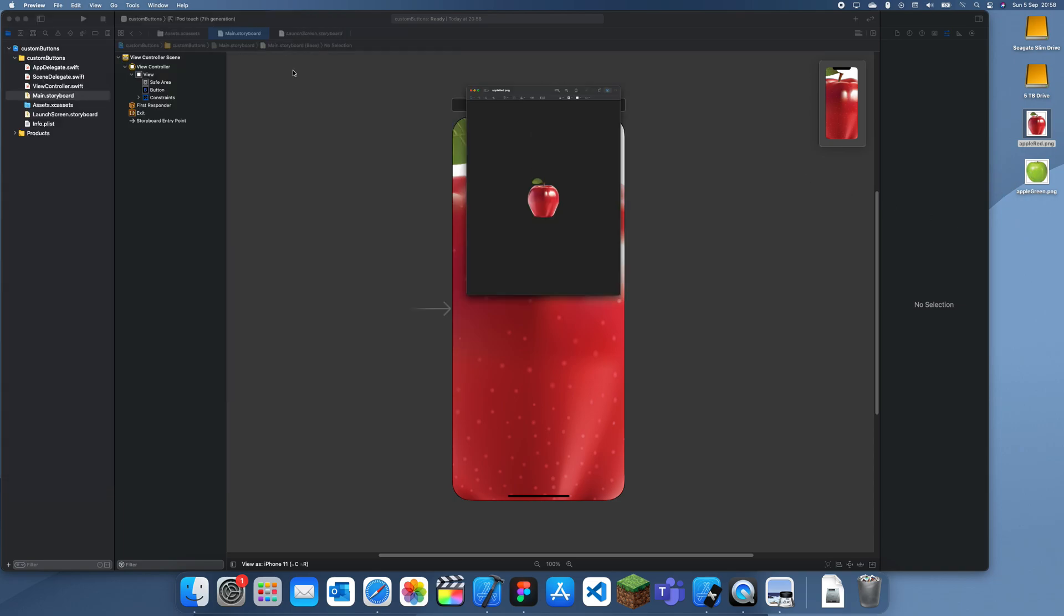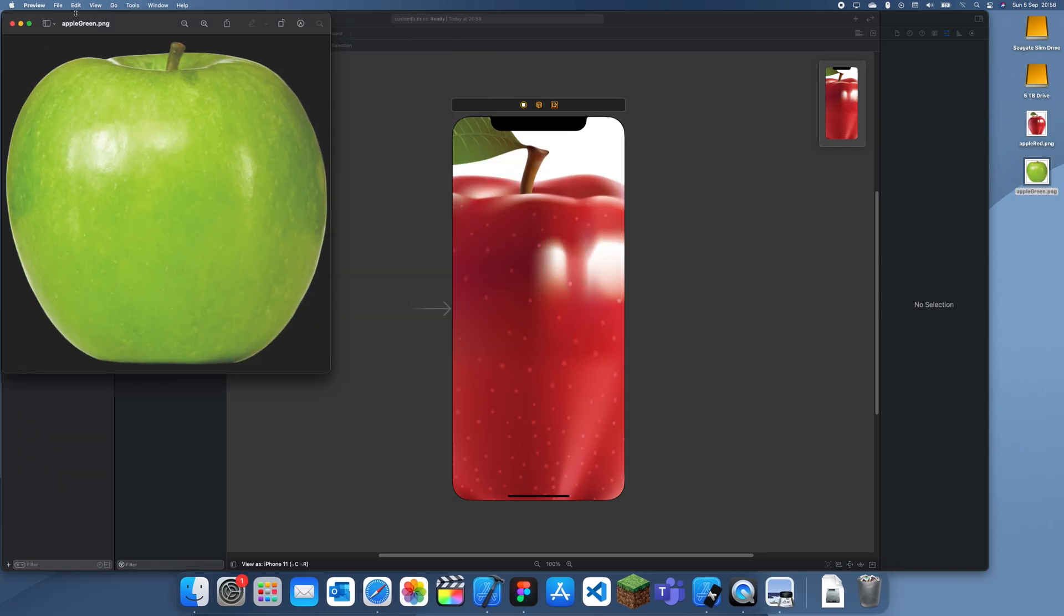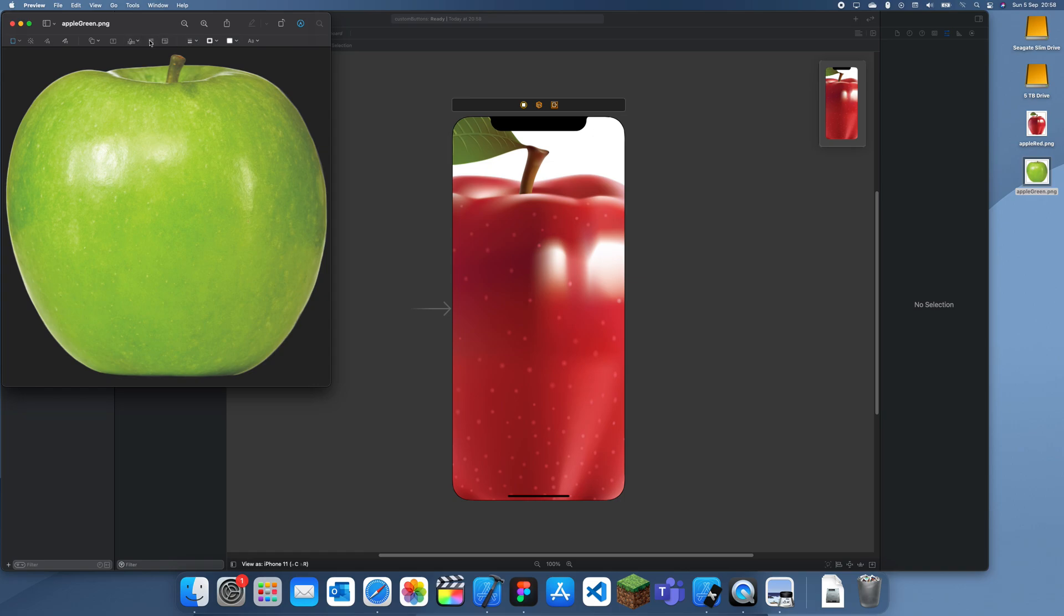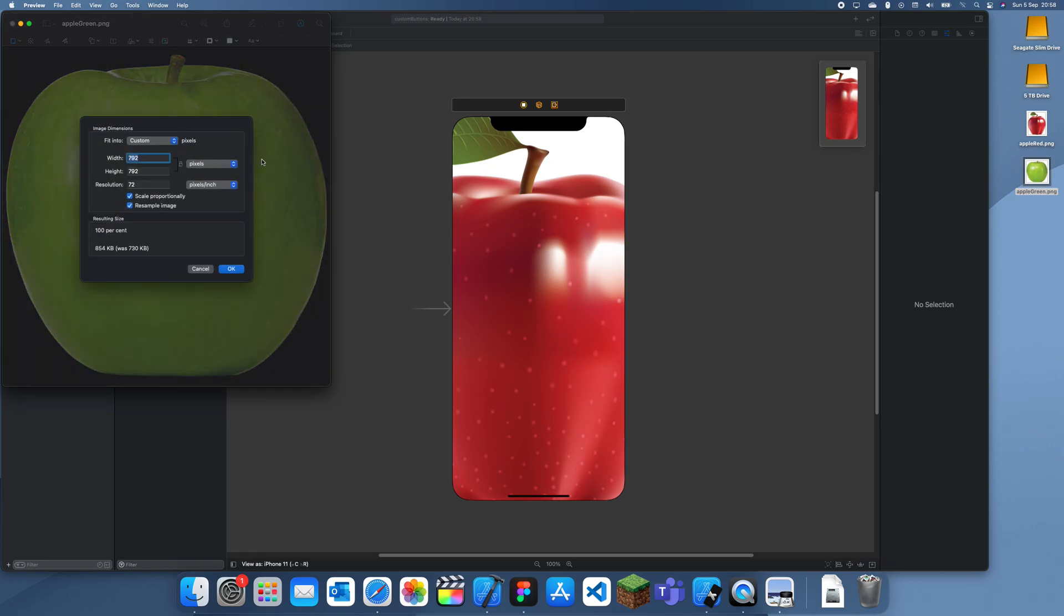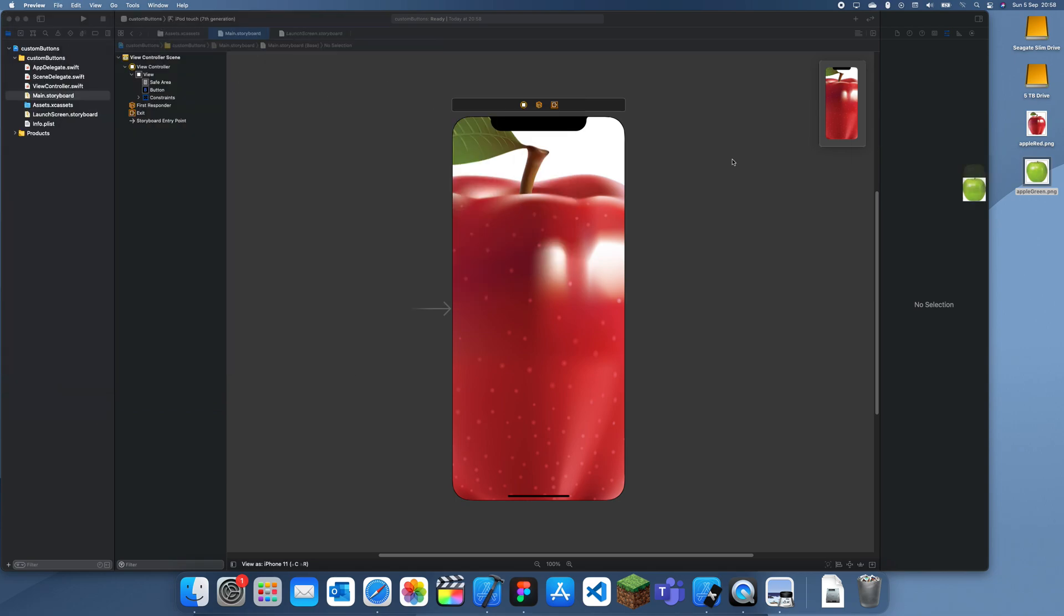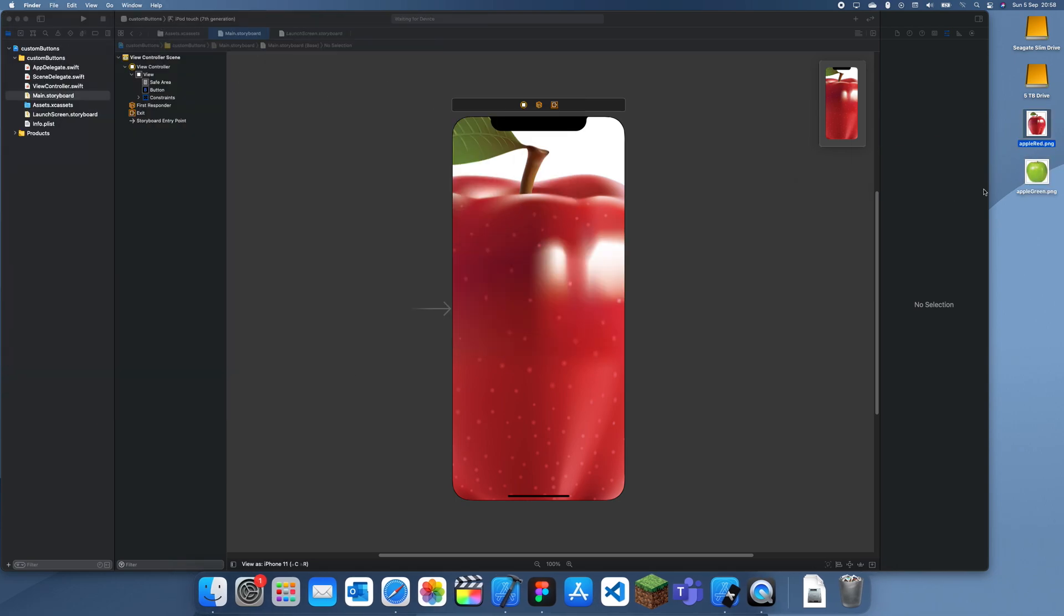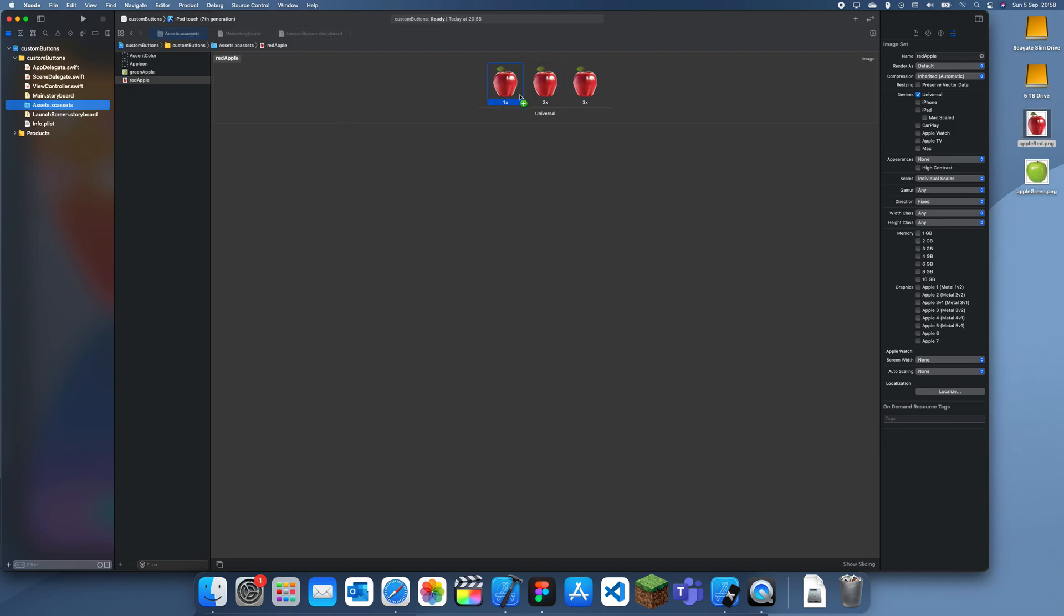And close that and do the same for the green apples. So go to edit and change that, change to a hundred. Like that. Save that. Now these are much smaller. And now I'll just replace these with smaller versions. There we go.